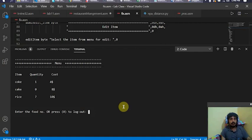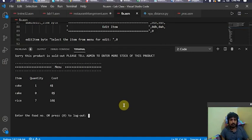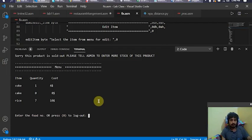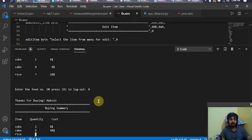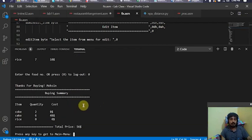Going back to the menu, you can see that cake quantity becomes zero. If I press two again to buy cake, it throws an error saying the cake is sold out — please tell the admin to restock this product. This shows the importance of the admin in this restaurant management system. I'll now press zero to log out.